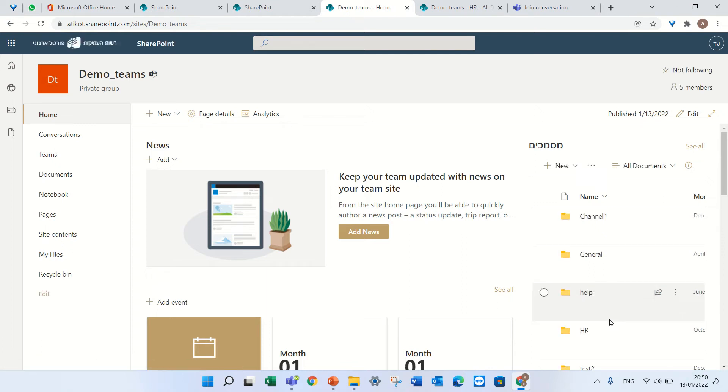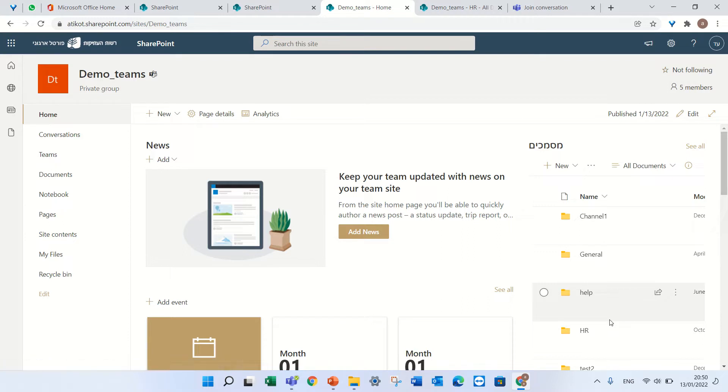Hello, this is Ami Diamond. In this episode I'd like to show you how to sync a document library to your desktop through OneDrive.